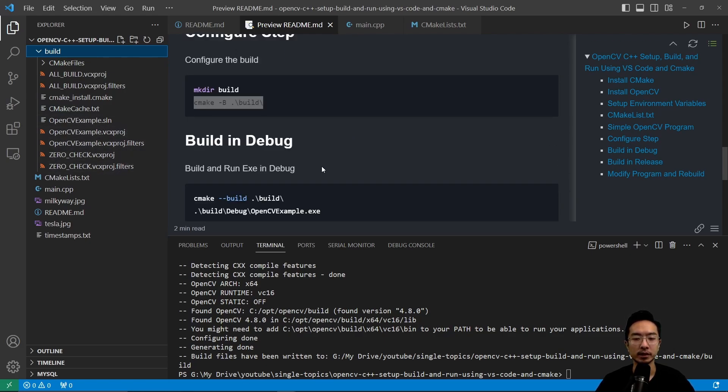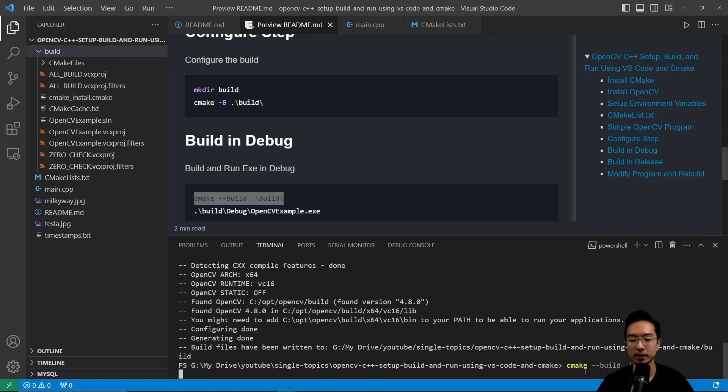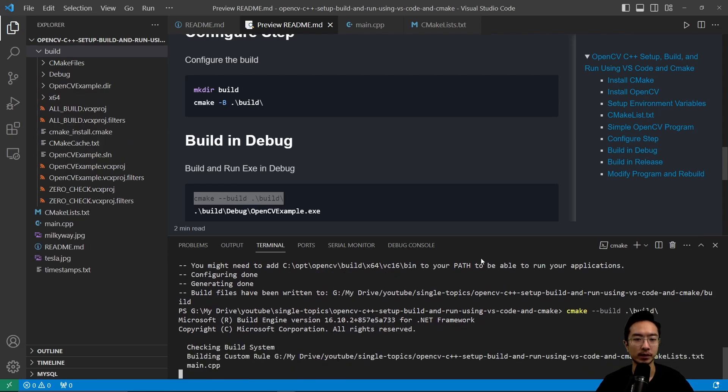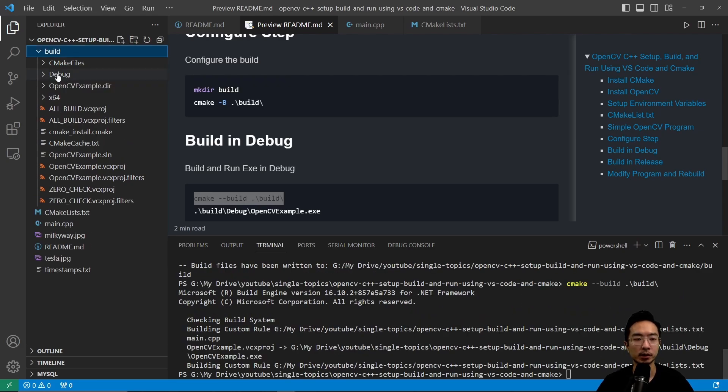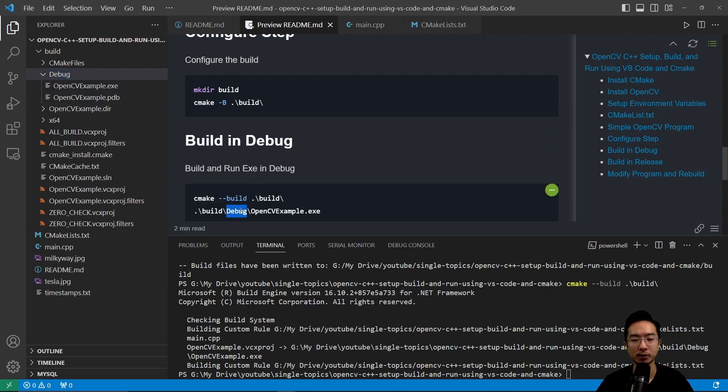So to build and debug, what we want to do is run this command CMake --build build. So if we go ahead and run this, this will build our folder. So you see this build our project in debug here. So here we have the exe file open CV example. So we could go ahead and run that now.